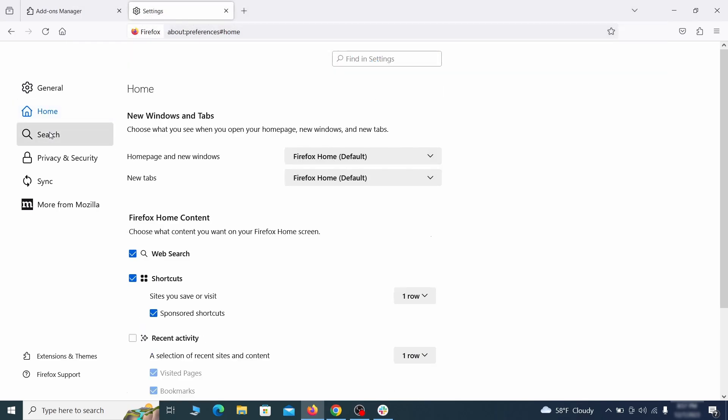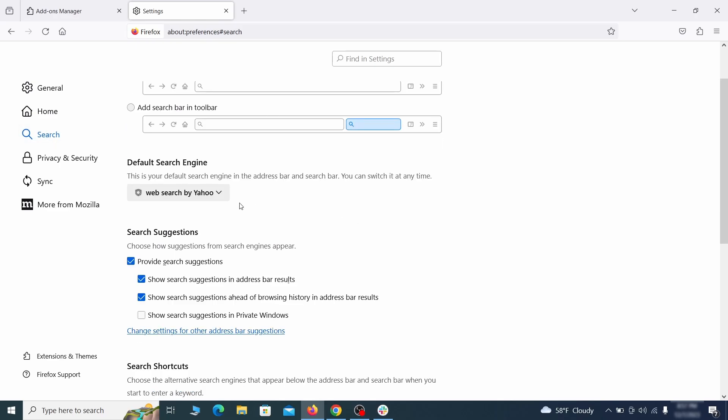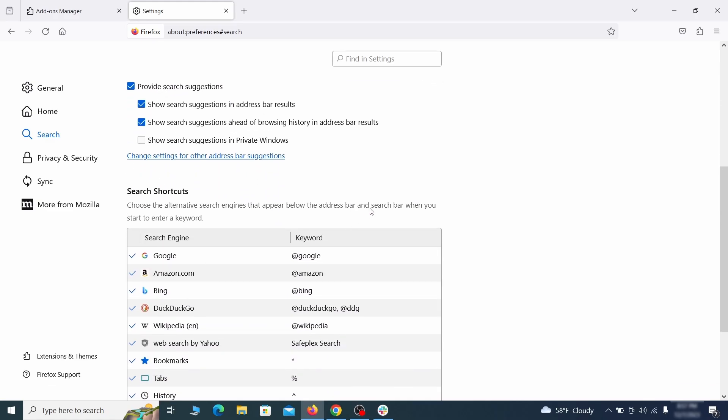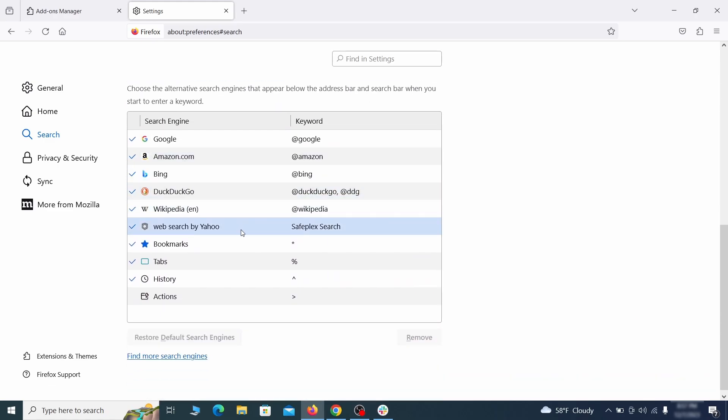Then pay a visit to the search tab and make sure that the default search engine is the one you want. Also scroll down to the table of search engines that Firefox can use. If you see anything fishy there, select it and then select remove.